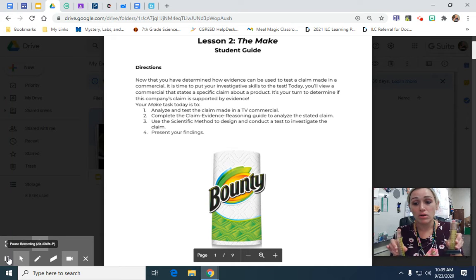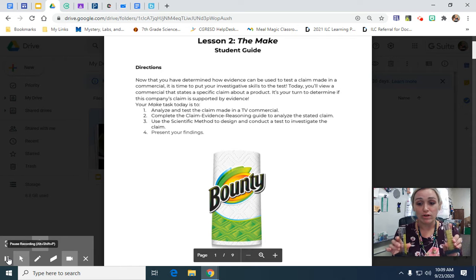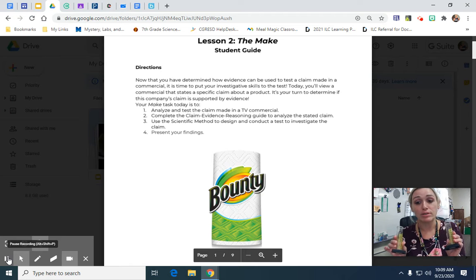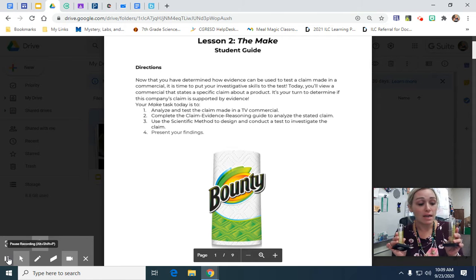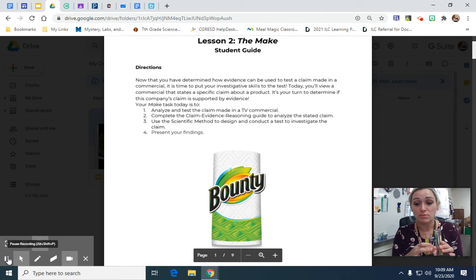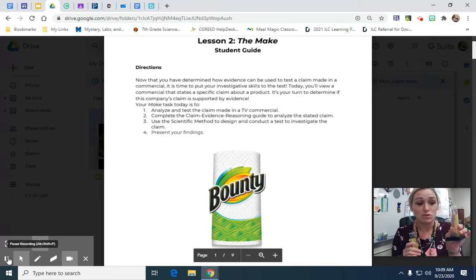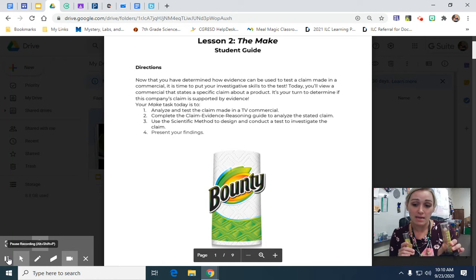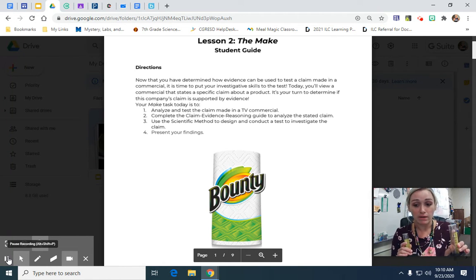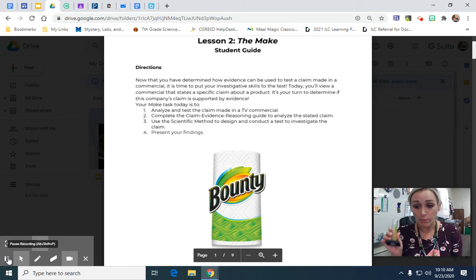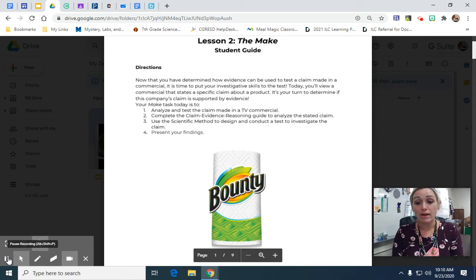When they took the paper towel out, they recorded what was left over. What was left over was what was not absorbed, so they needed to calculate what was absorbed. They had to set up a subtraction problem — 25 was what they started with, so whatever was left they subtracted. For example, if 10 milliliters was left, they'd say 25 minus 10, so the absorbed water was 15 milliliters. They did the same thing with the other brand and compared the two absorbencies to see which one was more.